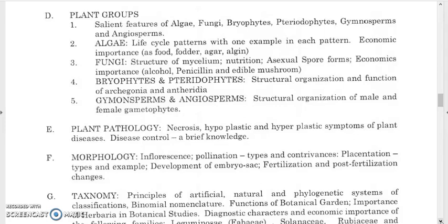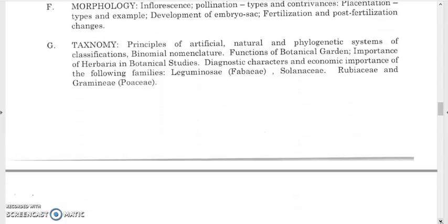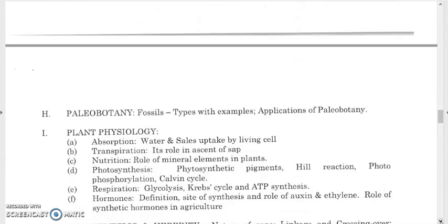Study pollination types — self-pollination and cross-pollination — different pollinating agents, placentation types with examples, development of embryo sac, fertilization and post-fertilization changes. For taxonomy, study principles of artificial, natural, and phylogenetic systems of classification, binomial nomenclature, functions of botanical gardens, importance of herbarium, and diagnostic characteristics and economic importance of the families Leguminaceae, Solanaceae, Rubiaceae, and Poaceae (Gramineae).